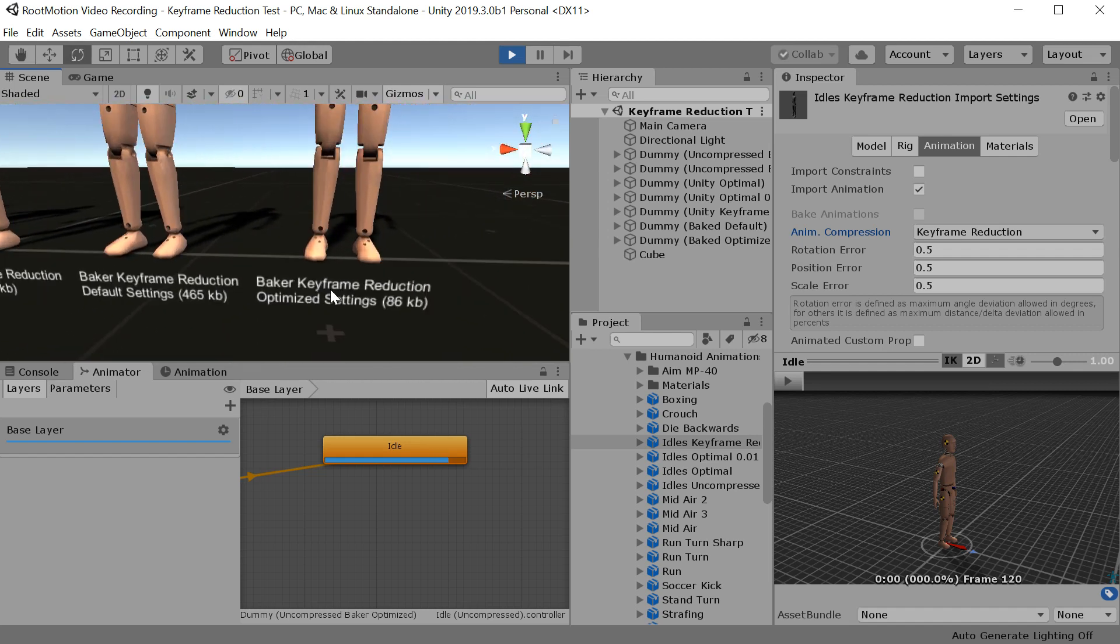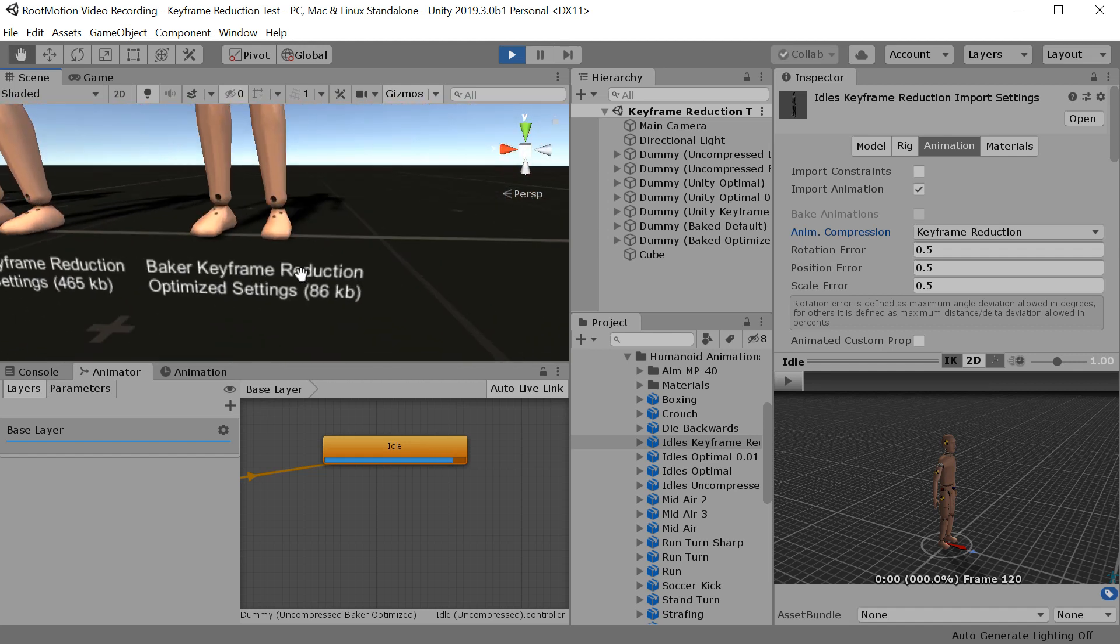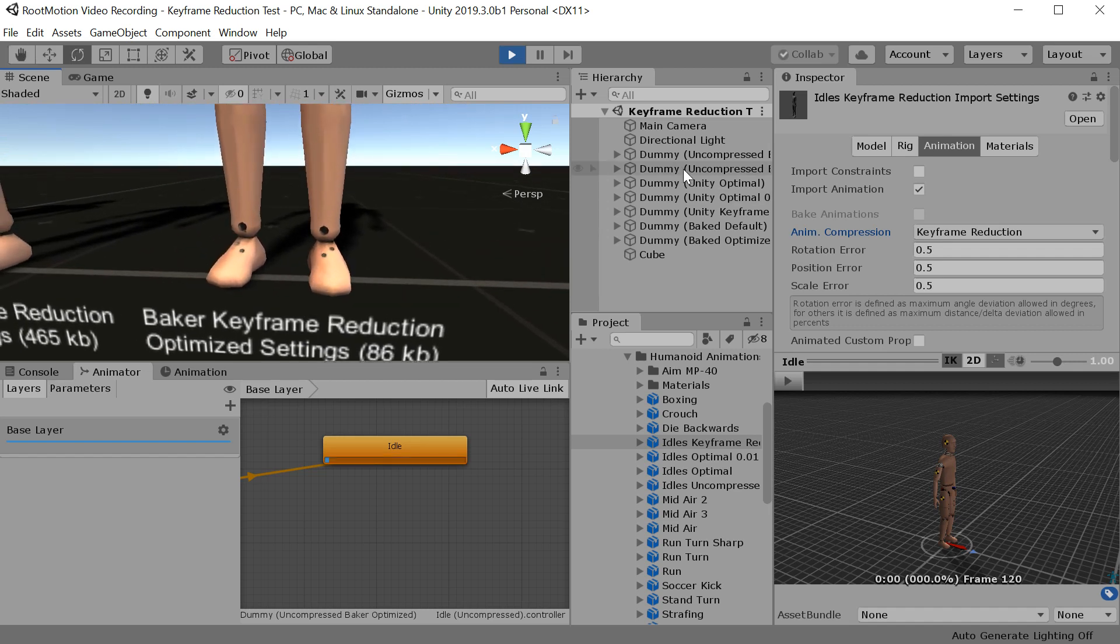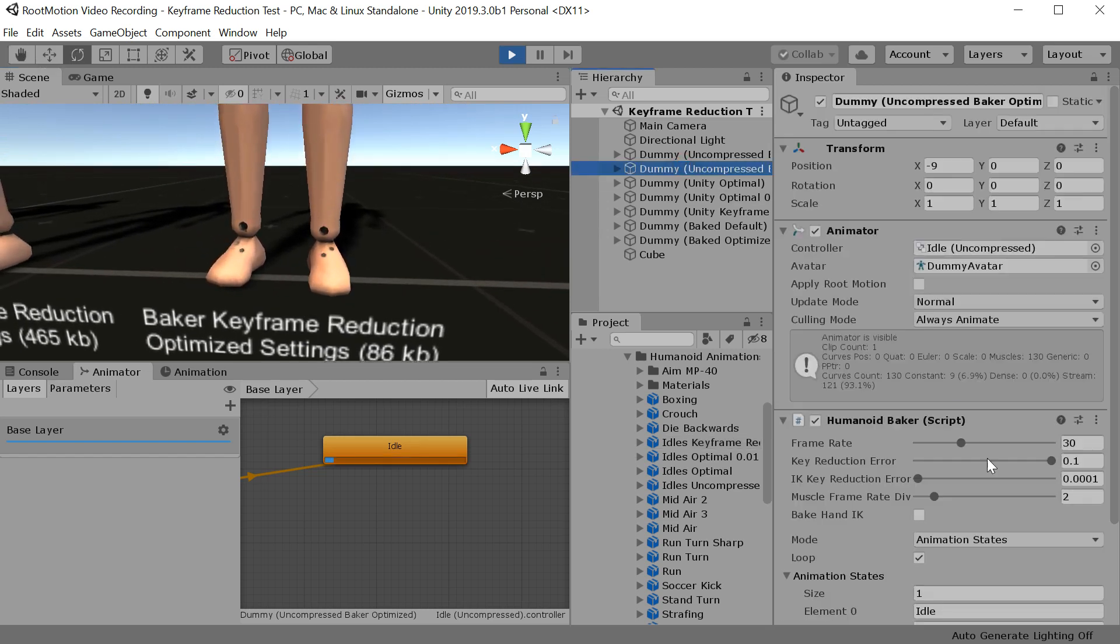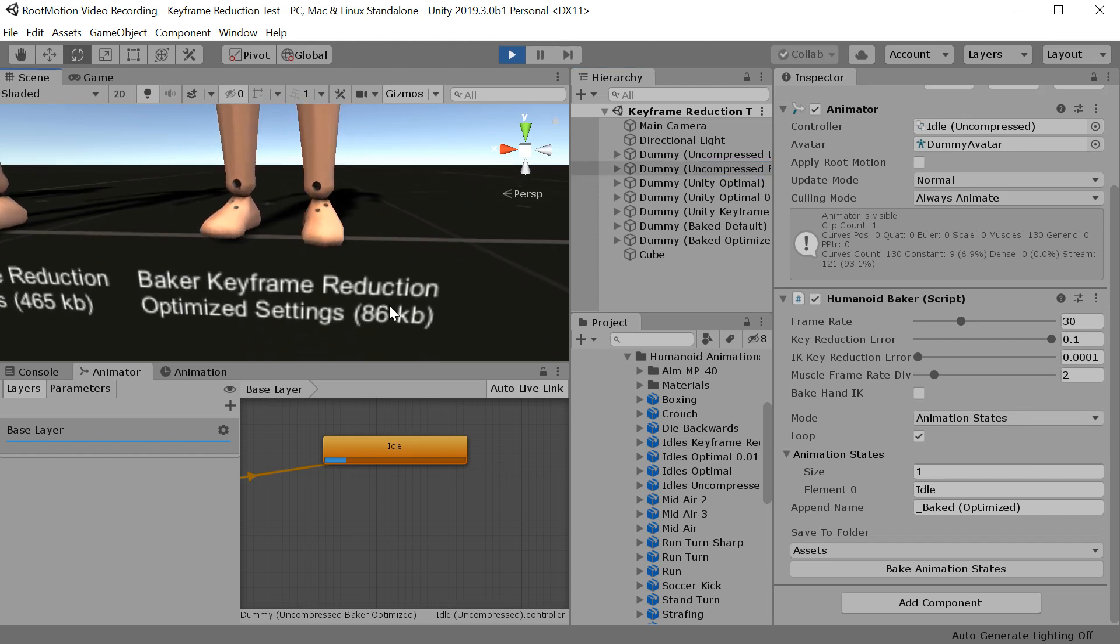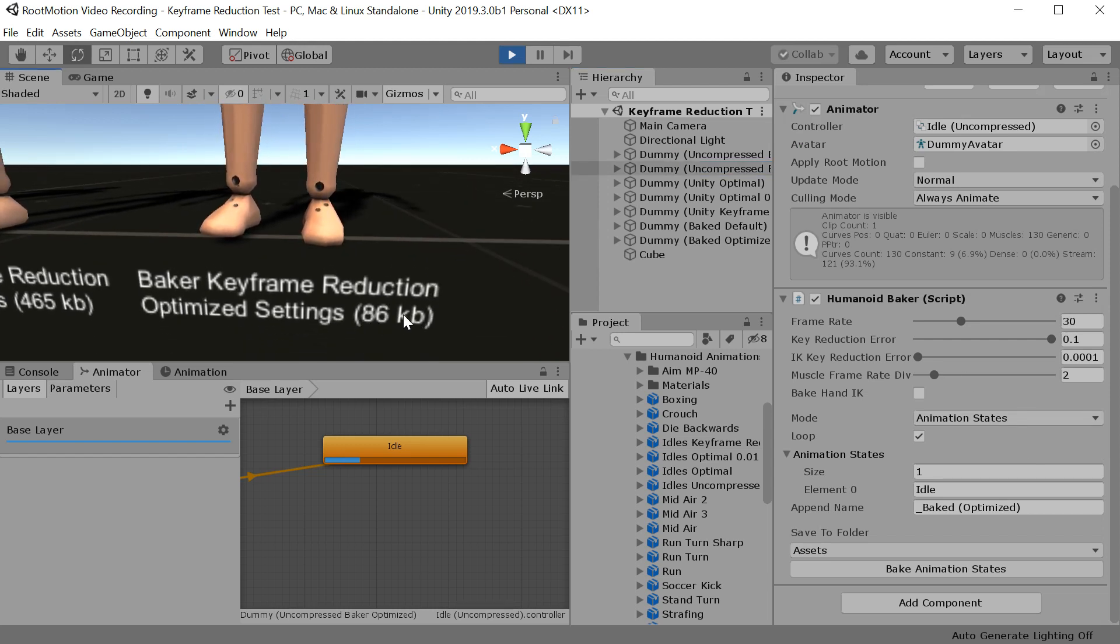But this one is Baker with highly optimized settings, the same settings I show you here. And you will see that it only takes 86 KB.